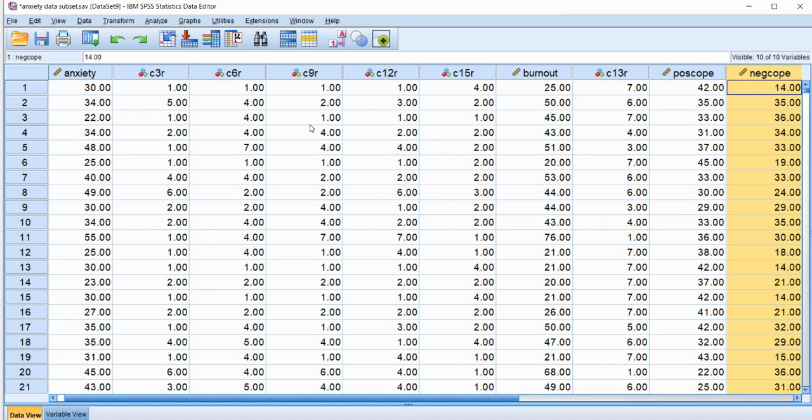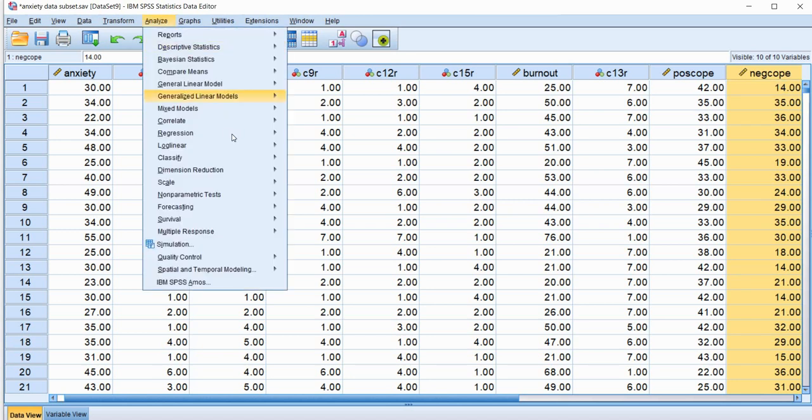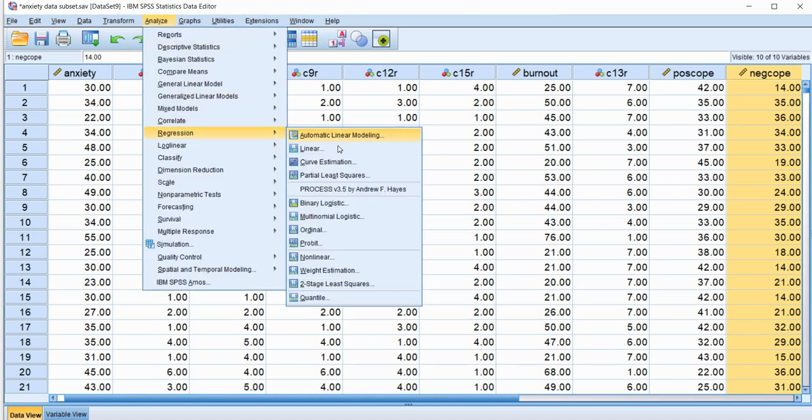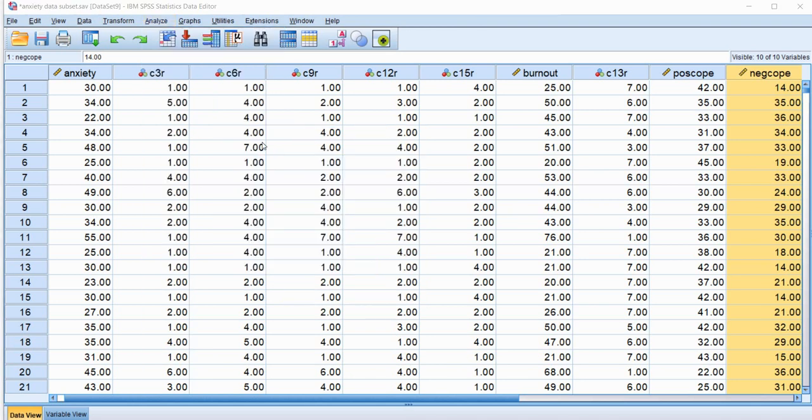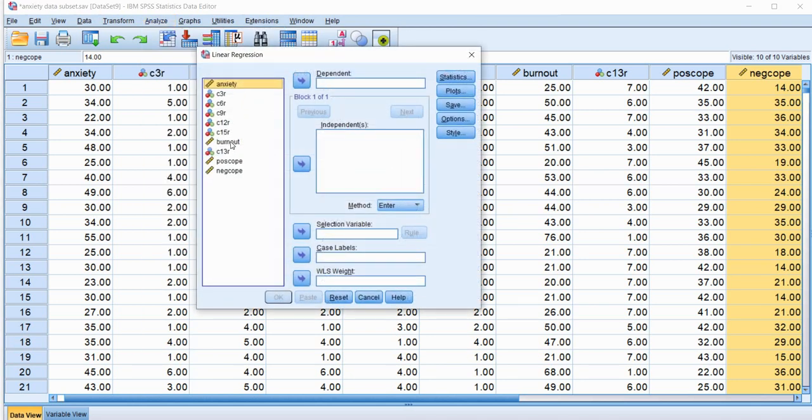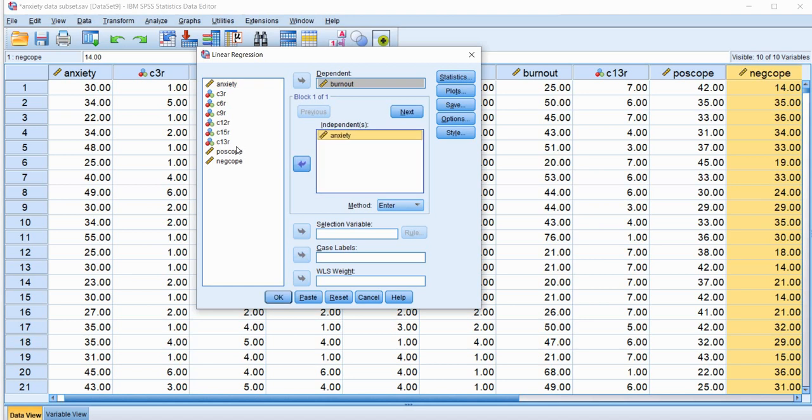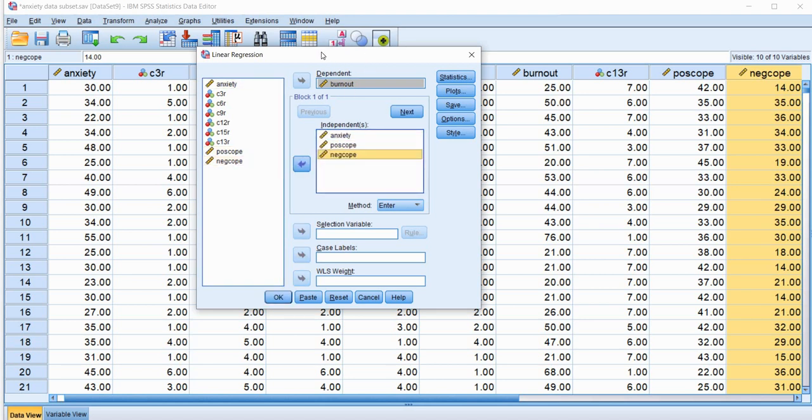And I want to generate Mahalanobis distance values associated with the cases in my data set. Well, to do that, I would go to Analyze, Regression, Linear, and then select Burnout for the Dependent Variable, Anxiety as the Independent, Positive Coping, and also Negative Coping as Independent Variables.